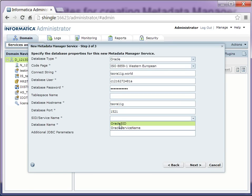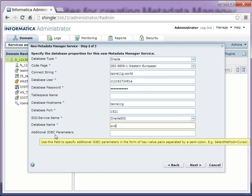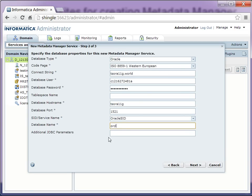You can either select Oracle SID or service name depending on what information you have provided or you are using. And if there are any additional JDBC parameters which you want to pass, you can do that too.